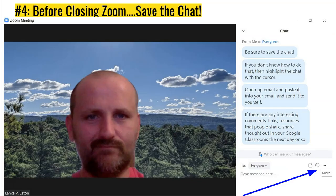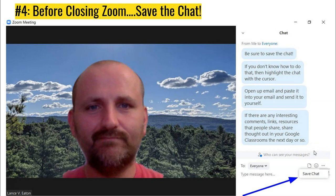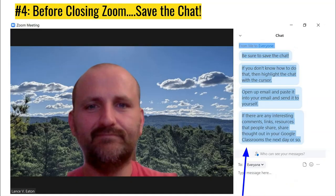Another thing that we saw happening and wanted to encourage is saving the chat. Sometimes if you're having a really robust conversation, students may be putting recommendations and ideas into the chat, and that could be a great resource to reshare later. You can do this in two ways. If you're in the Zoom environment and you have the chat open, move your cursor over to the right where you see those three little dots — if you click on that, it's going to prompt you: do you want to save the chat? You select that, and you'll get a pop-up saying it will be saved in a folder.